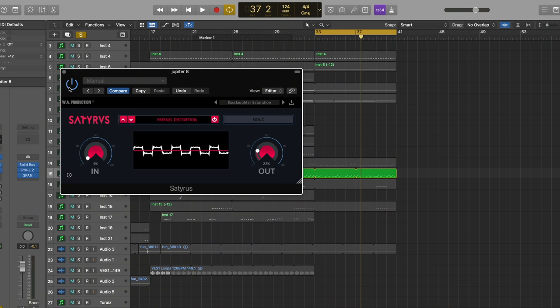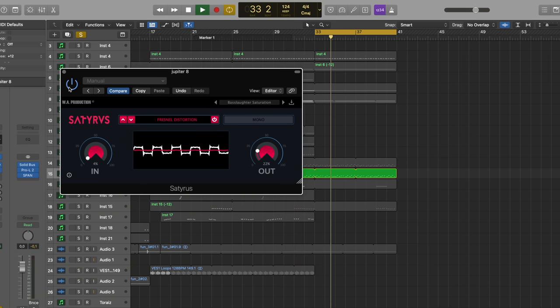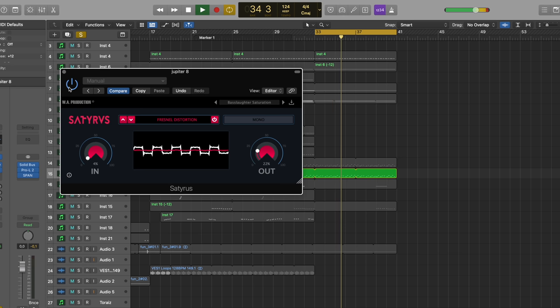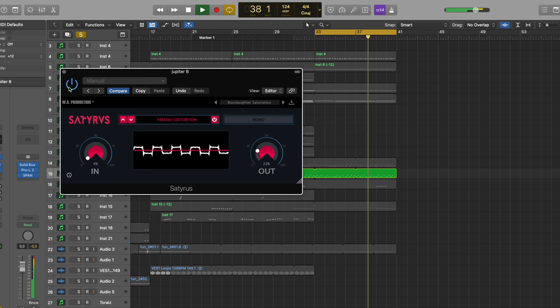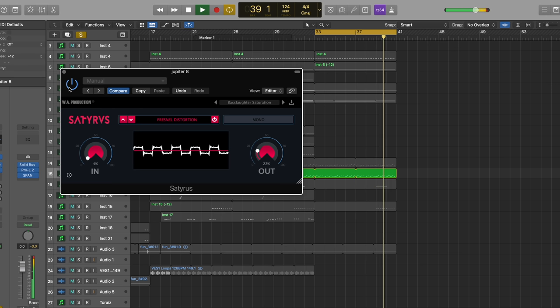And then of course you can still open the cutoff and make it even more emphasized. The rest is just delay, reverb, and that kind of stuff.